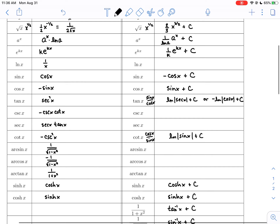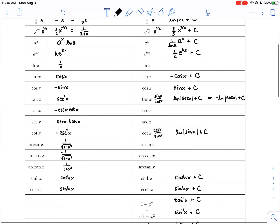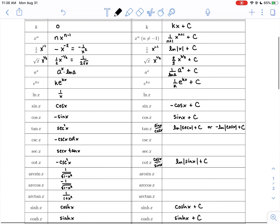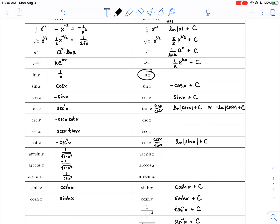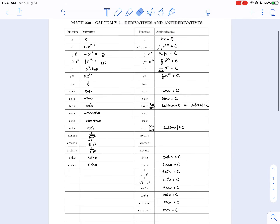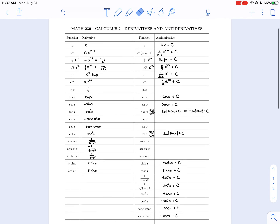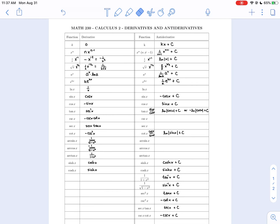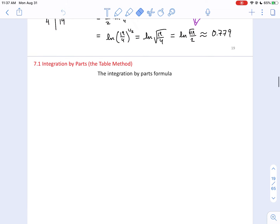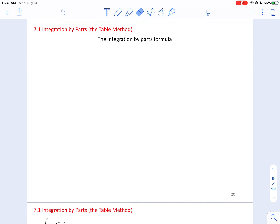So there are a few gaps left in our knowledge of anti-differentiating some basic functions — namely the natural log, cosecant, secant, and three inverse trig functions. By the end of this chapter we will be able to fill in all these gaps. This sheet is just for your reference; you don't need to turn it in. Now let's go to where we left off in our guided notes: Integration by Parts — the table method.